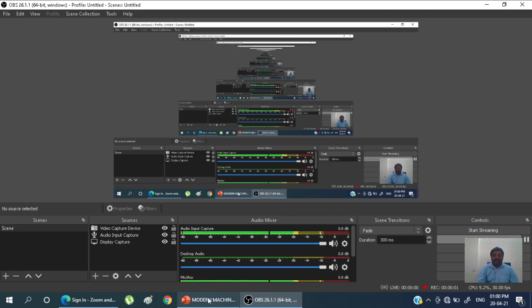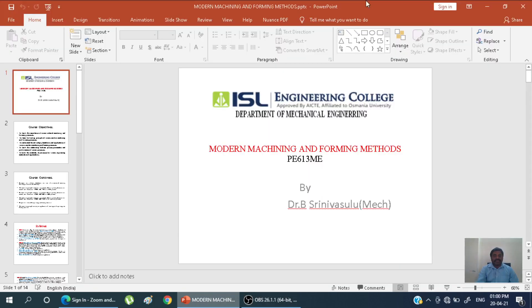Good afternoon one and all. My name is Dr. B. Sinovastro, Department of Mechanical Engineering. Today we are going to discuss about the modern machining and forming methods.